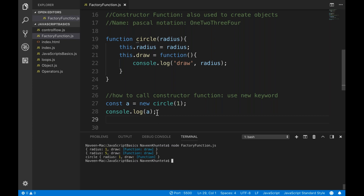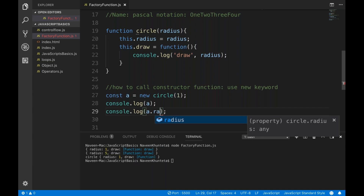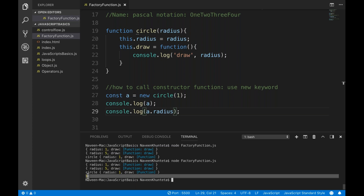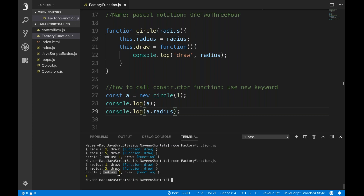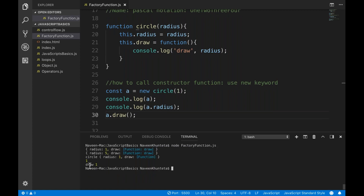If you want to call A.draw(), let's see what happens. Clear the screen and run it again — it prints 'draw' and the radius is 1, because we already passed 1. So the draw function is working correctly with the radius value we provided.